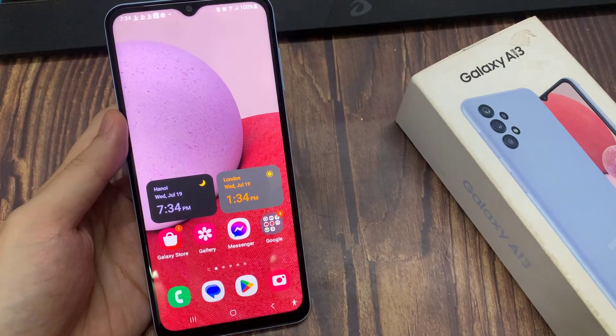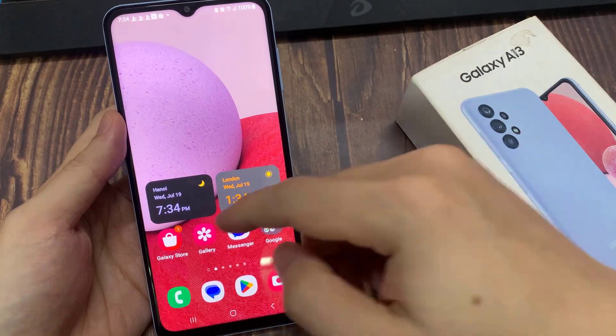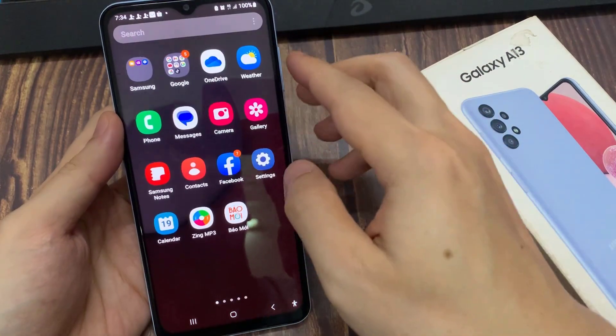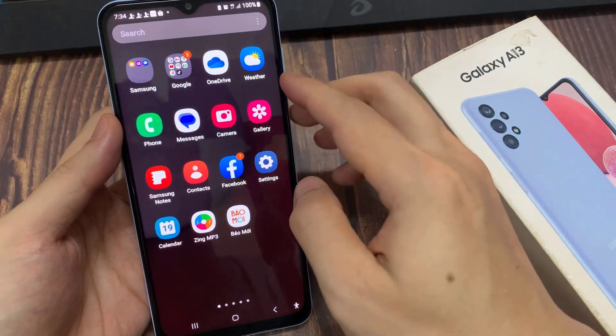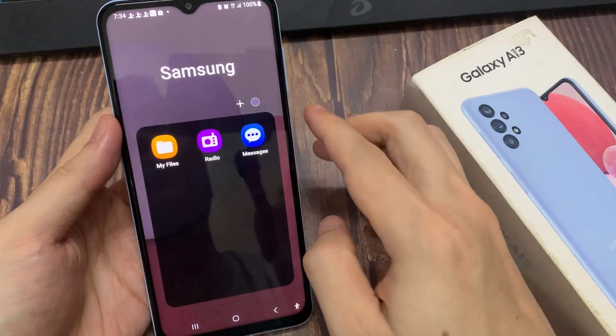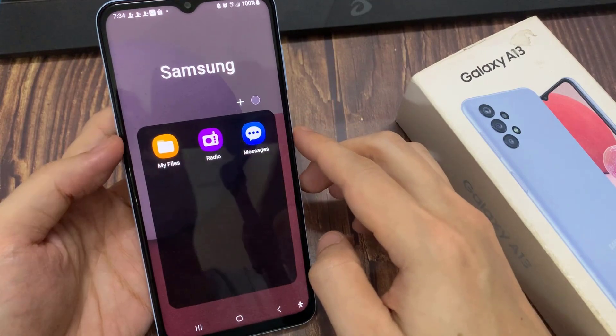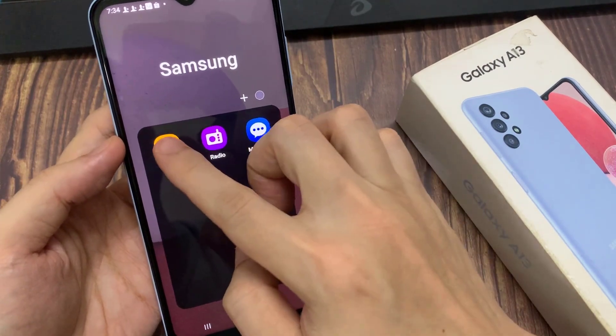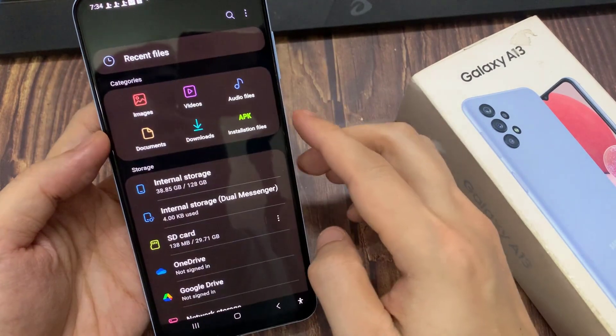From the home screen, swipe up to go into the app screen. In the app screen, open up the Samsung folder, and in here, open up My Files.